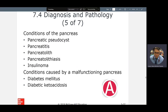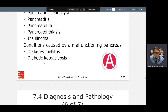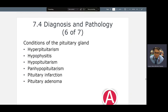Pancreatitis: inflammation of the pancreas. 'Lith' means stone; 'lithiasis' means abnormal condition of stone. An insulinoma is a tumor. Diabetic ketoacidosis means the blood is acidic — that's not a good thing — and it's filled with ketones. DKA, or diabetic ketoacidosis, can easily become life-threatening.